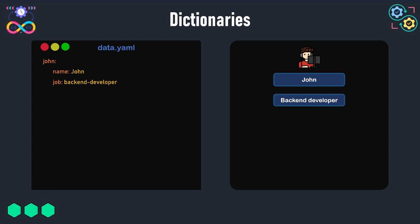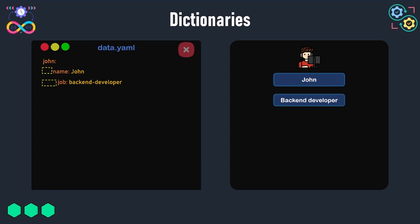The key-value pairs of the same dictionary must be at the same indentation level. If the job key for example is indented with some extra spaces compared to the name key, this will make the key-value pair part of the name property and not part of the John dictionary, which is not logical here.